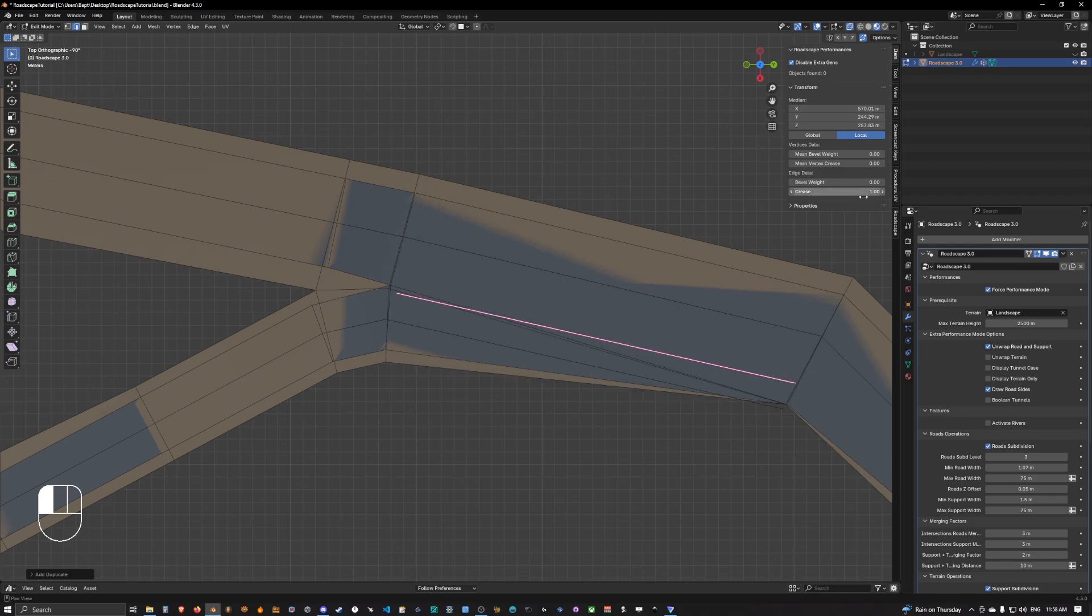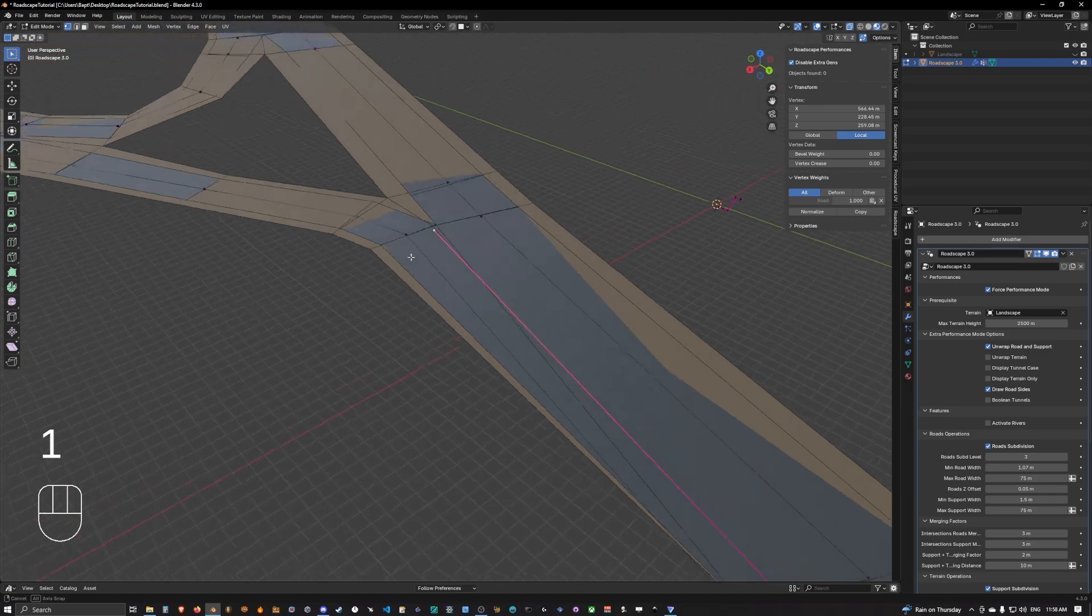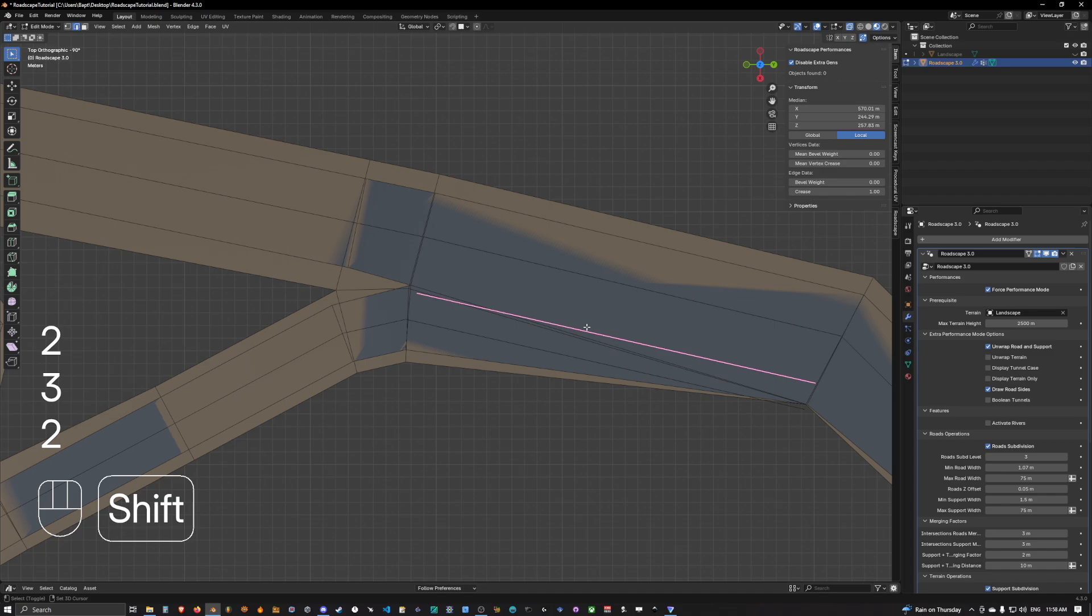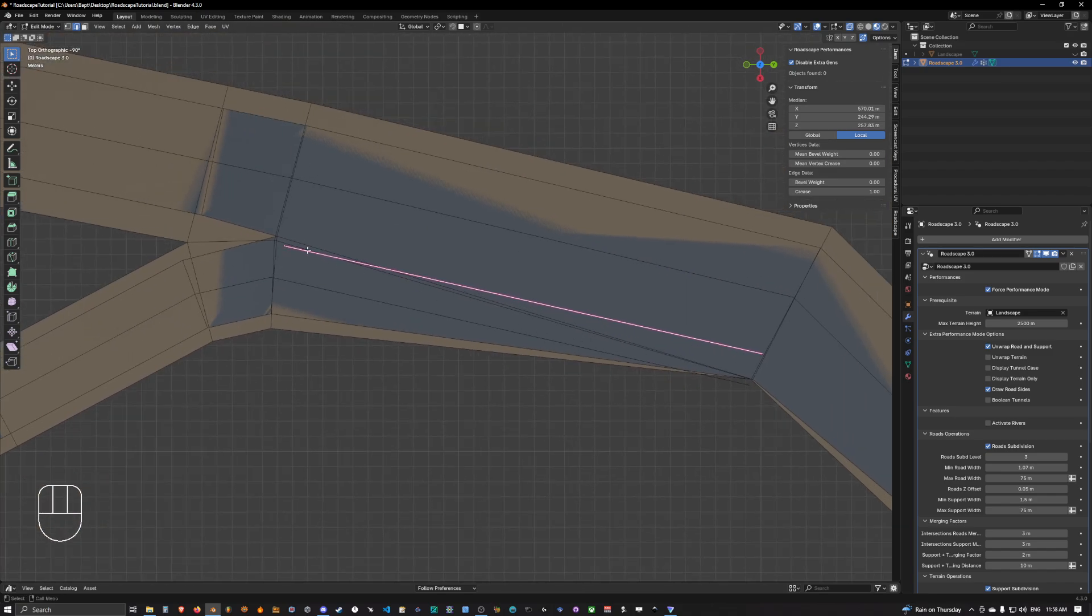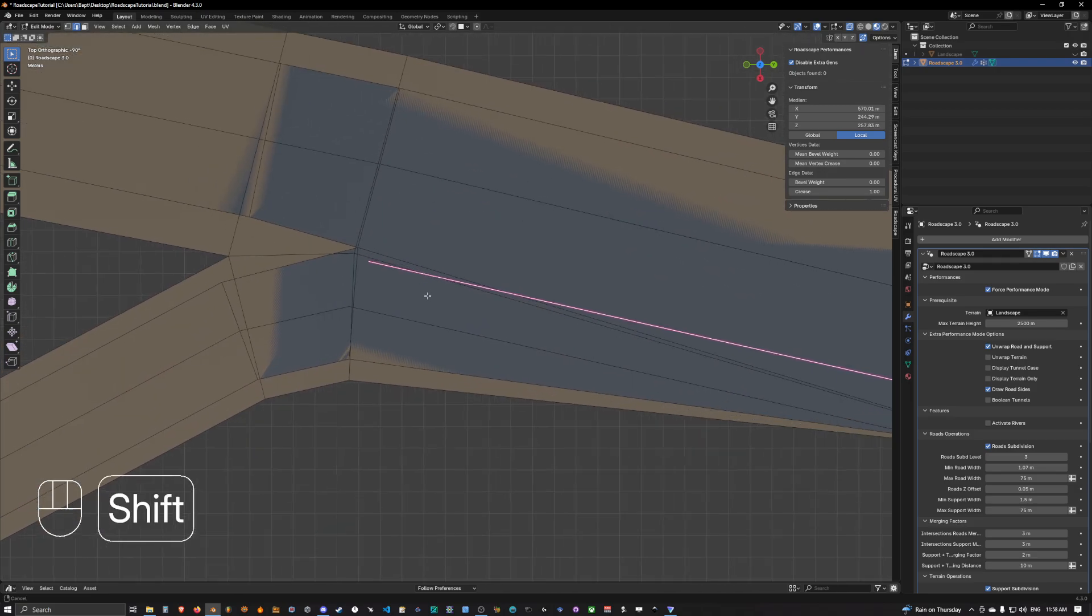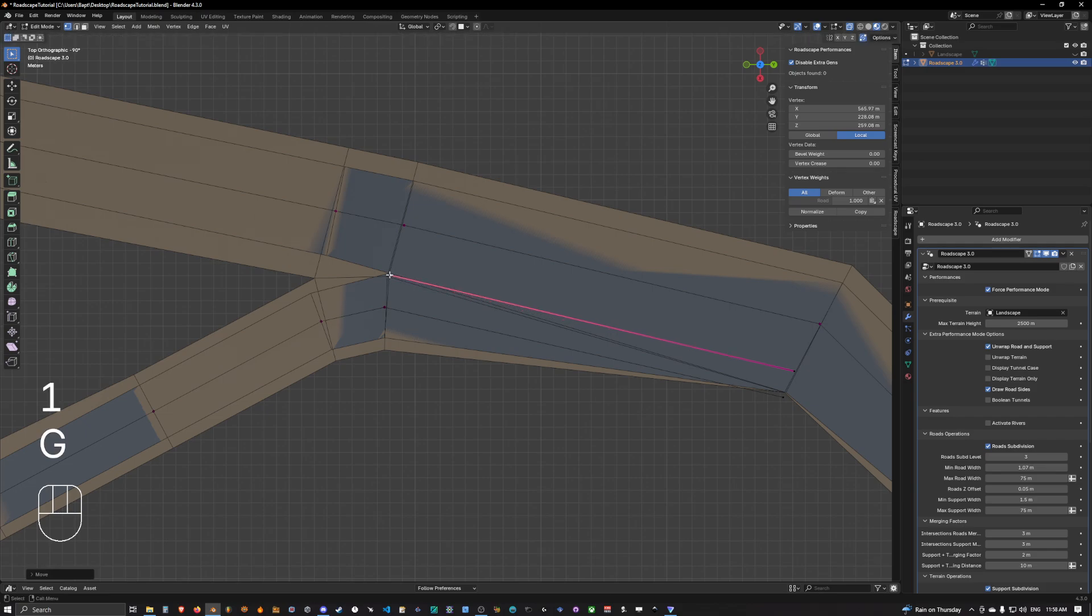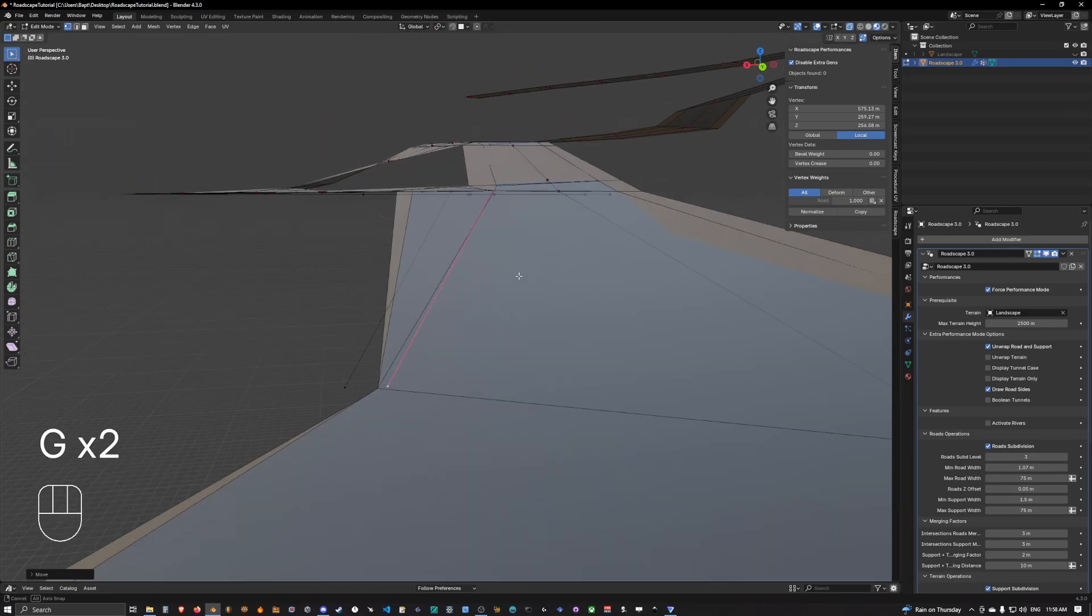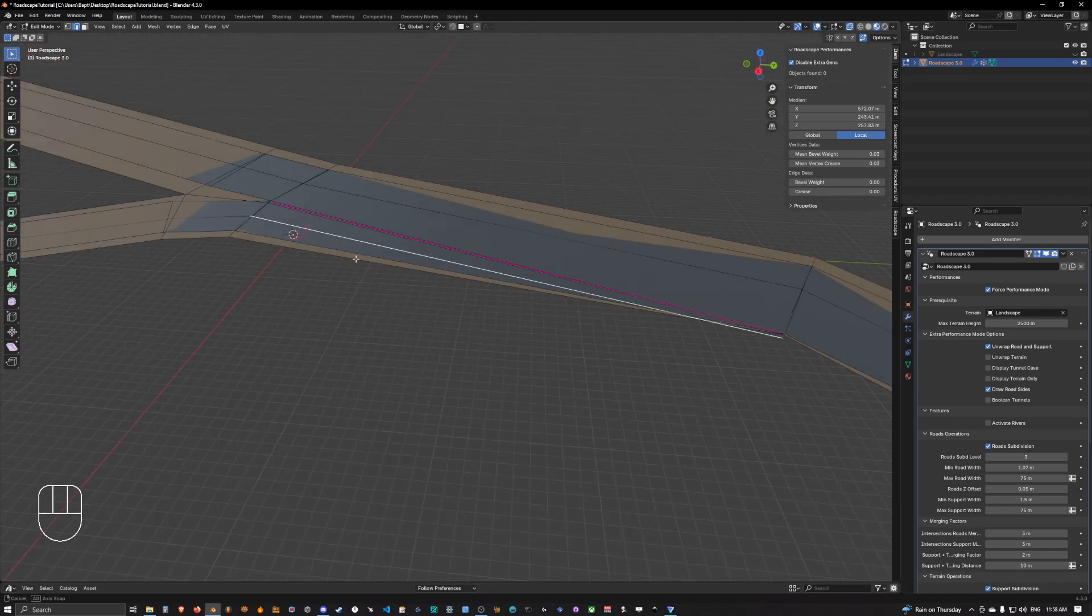Now the thing to know is that RoadScape needs to have a creased edge near to the edge that is generated that you want to crease in the subdivision process. It doesn't have to be right onto the edge, but it's better if it's close enough.